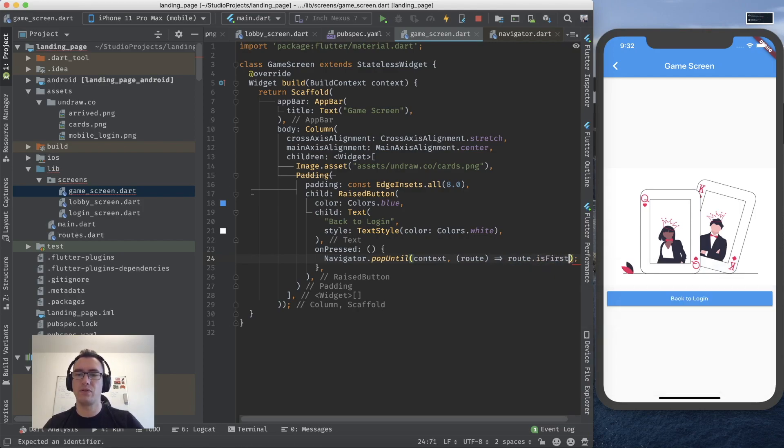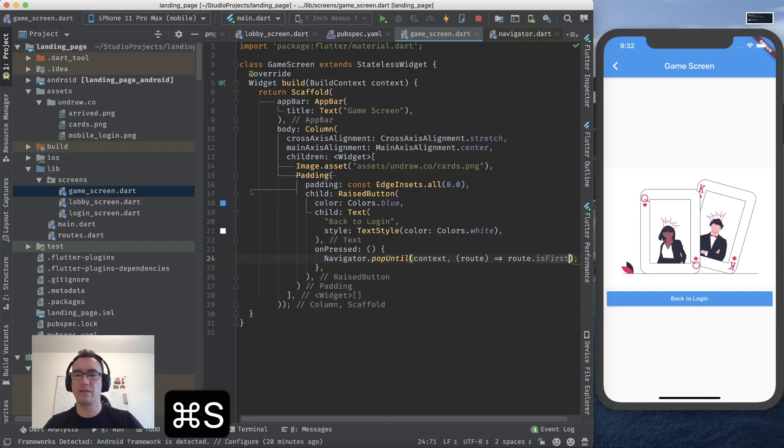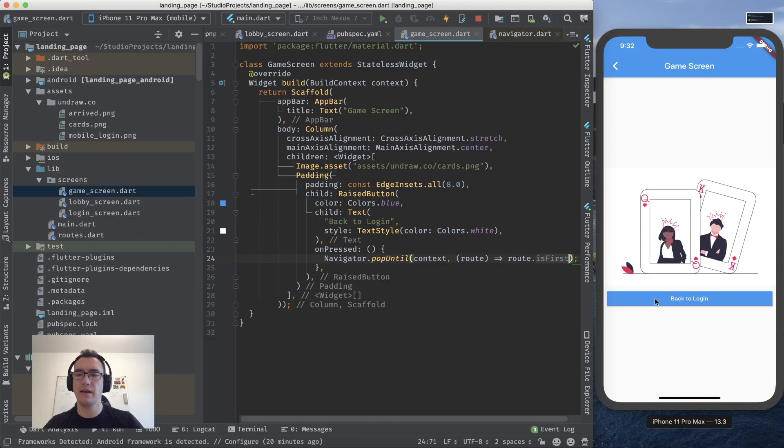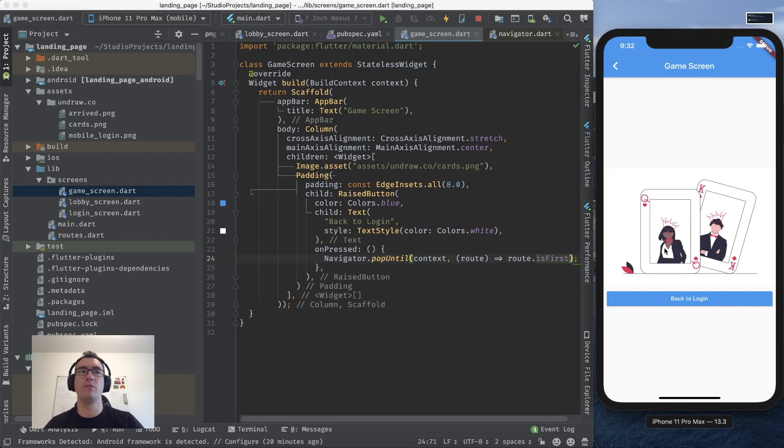If the route is first. For our case. So if this is the first route that exists in our stack we want to make sure that this is the last when we pop.